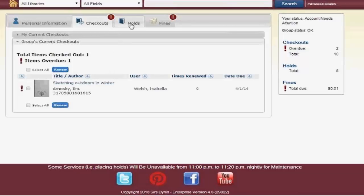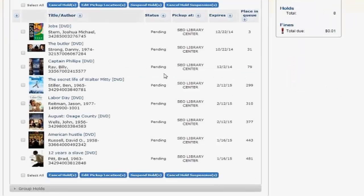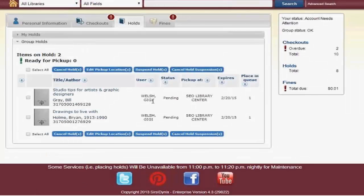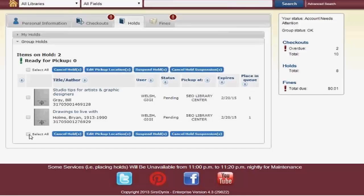If you go to the Holds tab, you can see all of my holds. Then you can click at the bottom on Group Holds. You can see that the other daughter, Gigi, has some holds that are pending. You can choose to cancel — so if you see a title that you didn't think was very appropriate for Gigi, or she no longer needs that title and has forgotten to cancel it, you could easily cancel each of the holds or all of the holds at one time. You could edit the pickup location, and if you are going on vacation you could suspend all the holds for your family.